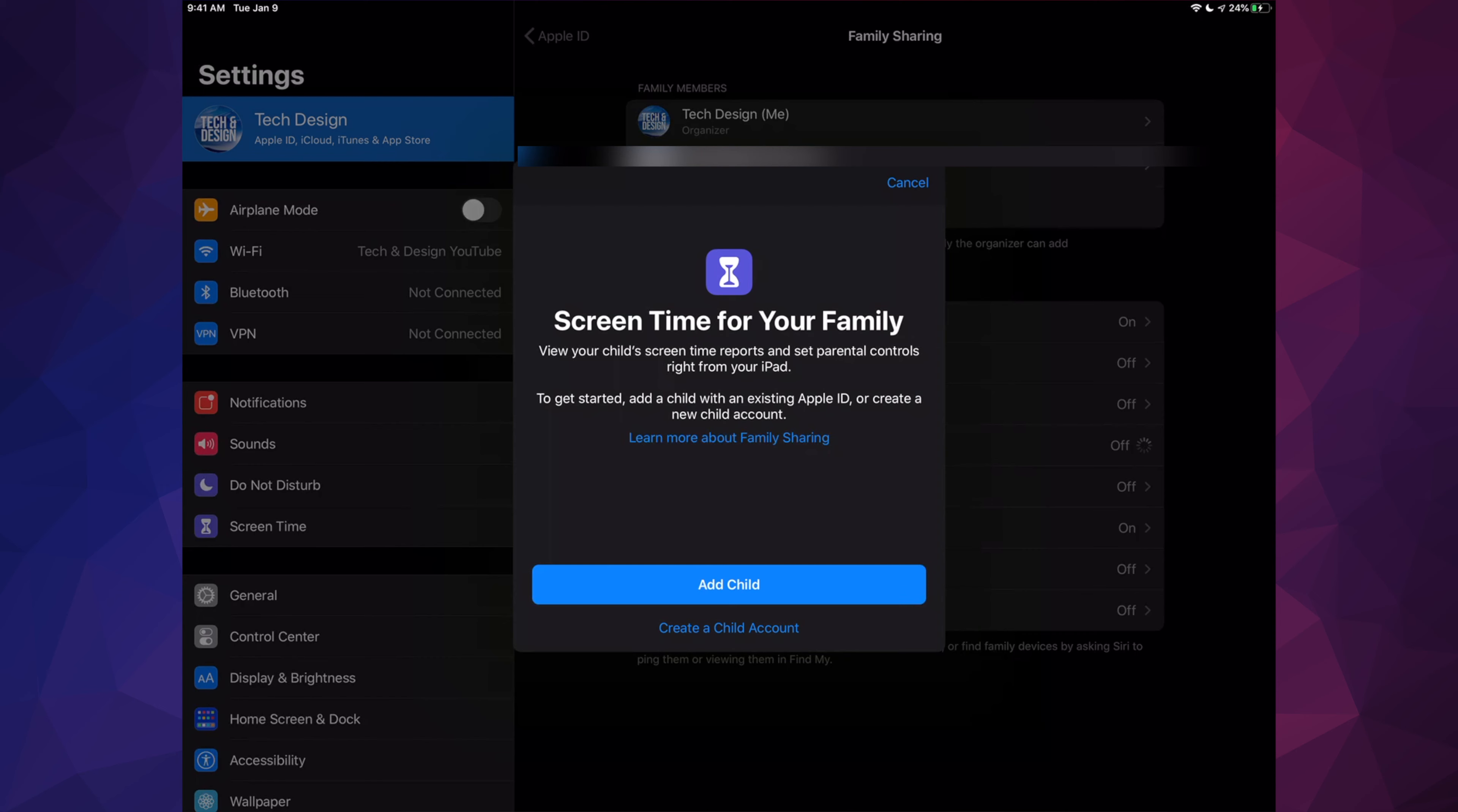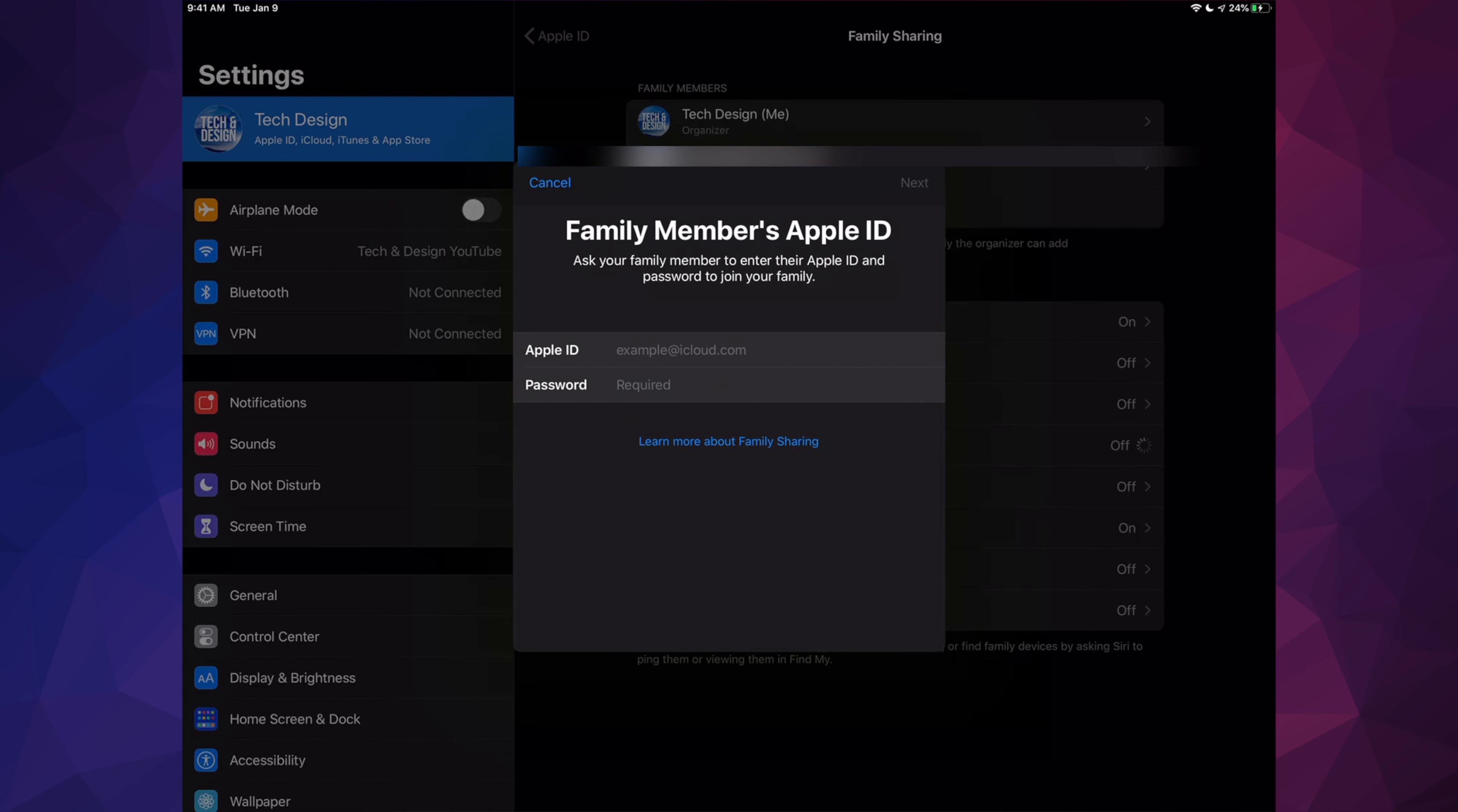And from here we can add a child. In this case, you would put your child's Apple ID and password—not your own, but your child's Apple ID and password right here—and that way you can have your parental control over the device.